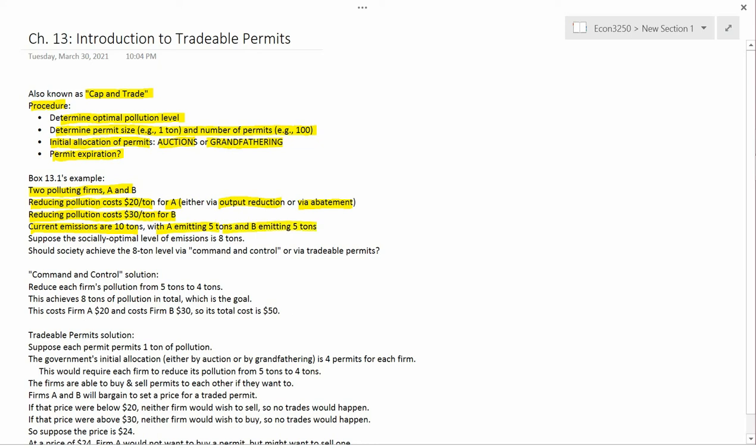Let's suppose that current emissions are 10 tons for this society, with A emitting 5 tons and B emitting 5 tons — this just makes things simple. Suppose that the socially optimal level of emissions is 8 tons. So currently A and B are each emitting 5, totaling 10, but the socially optimal level is only 8. So there's too much pollution going on and something needs to be done.